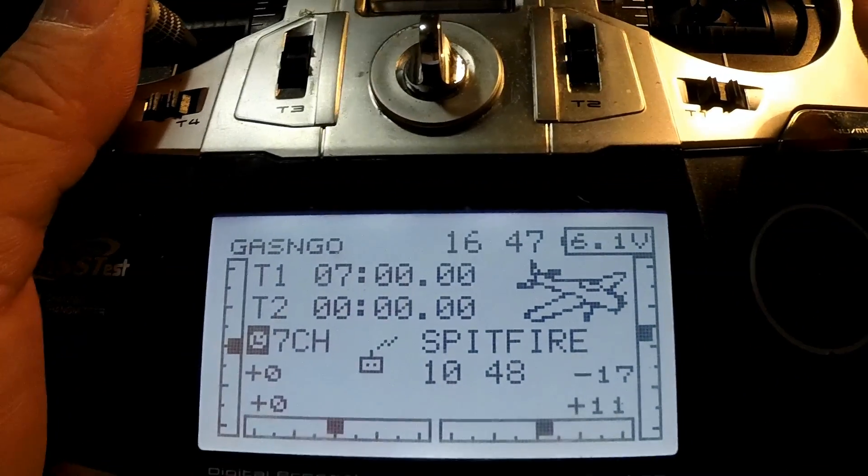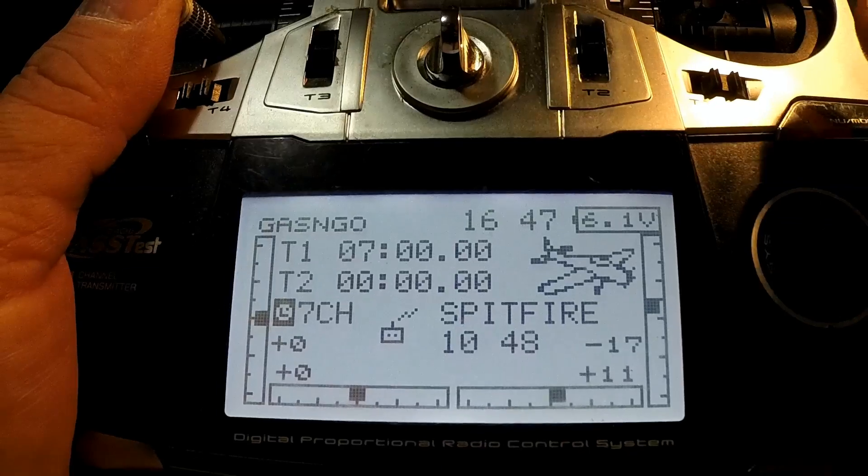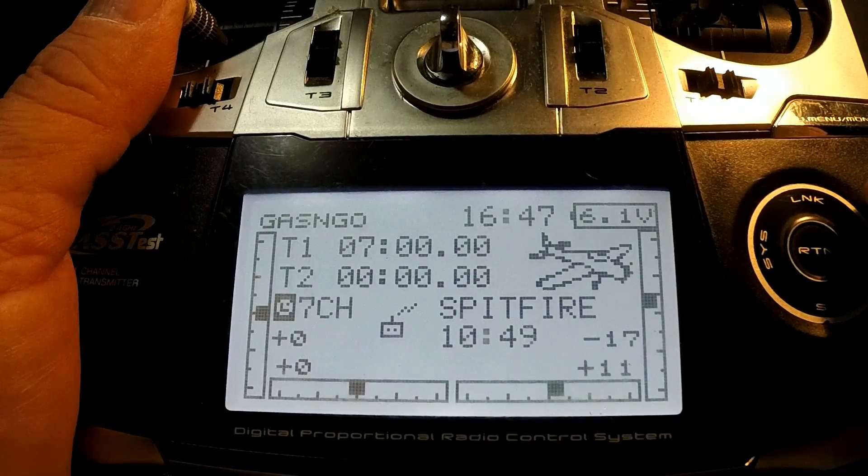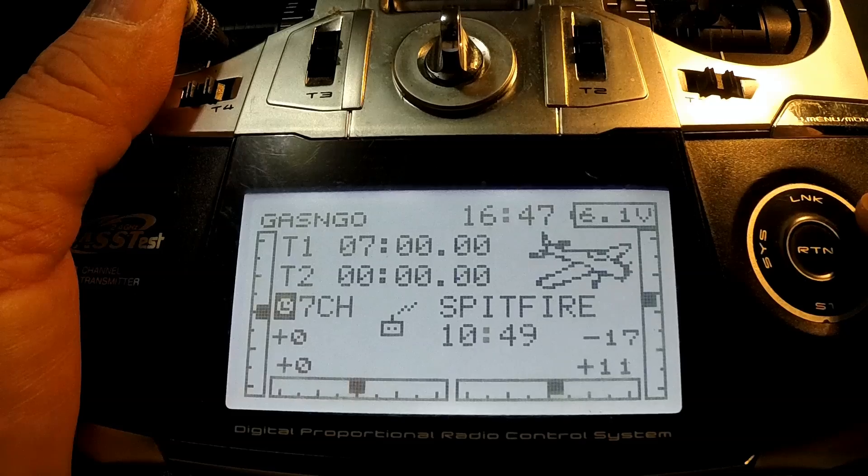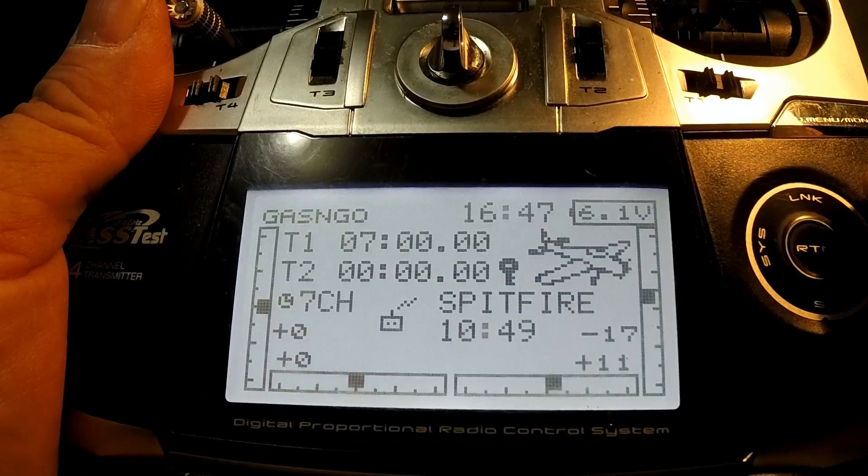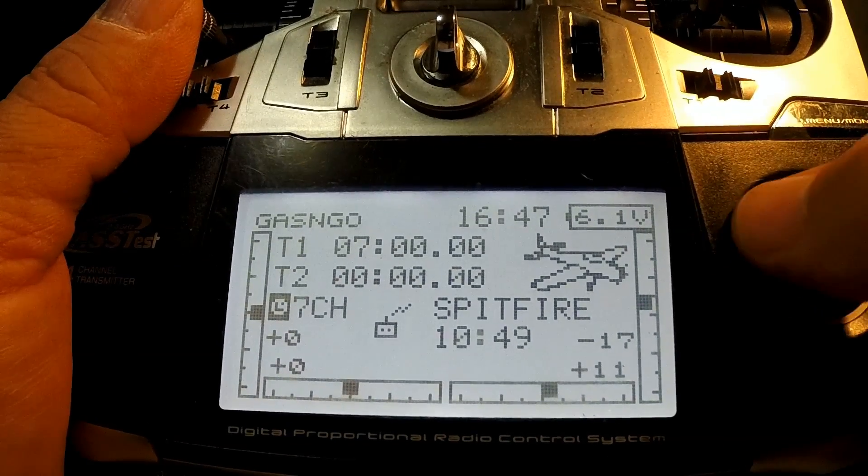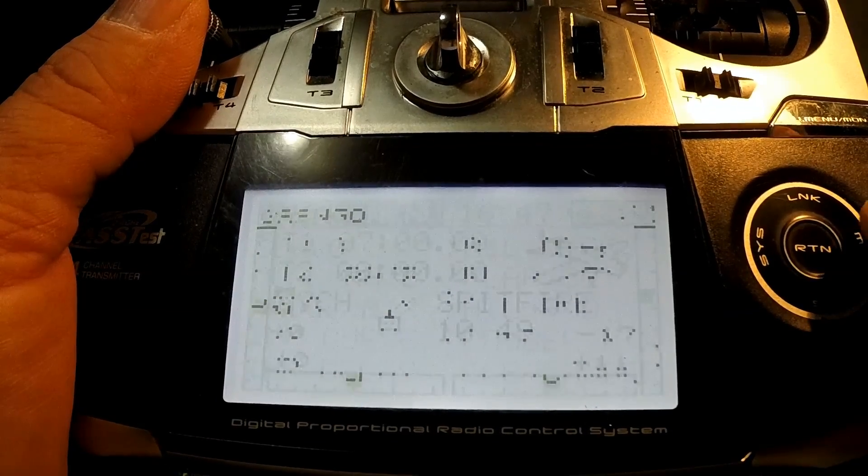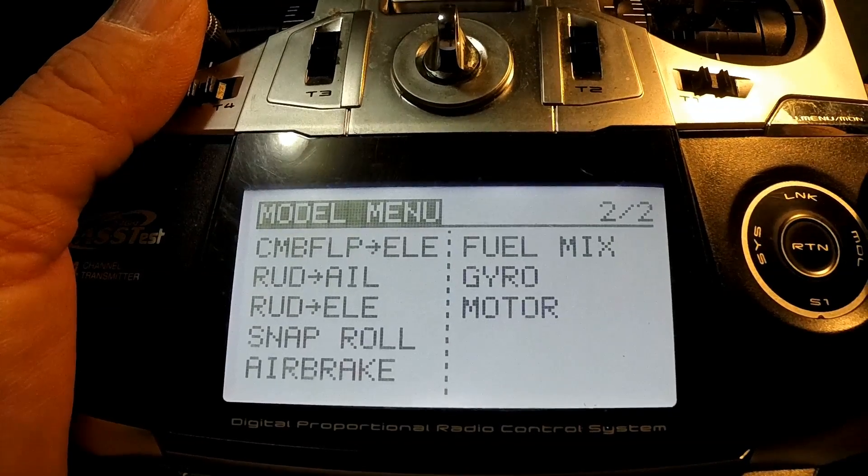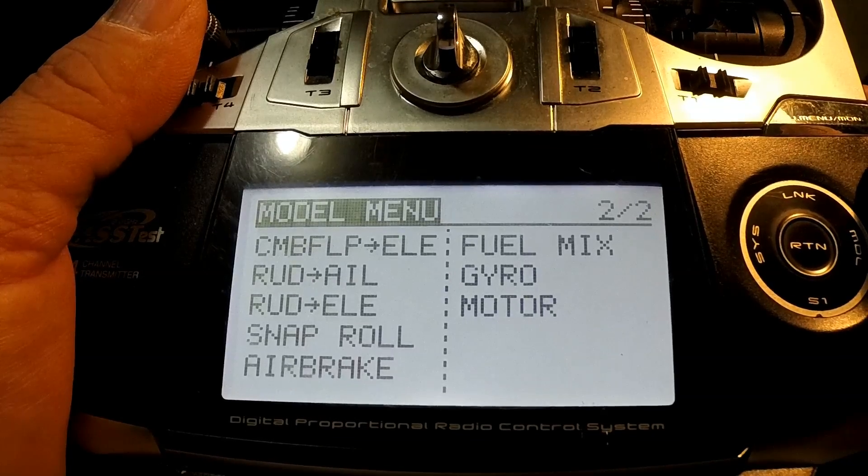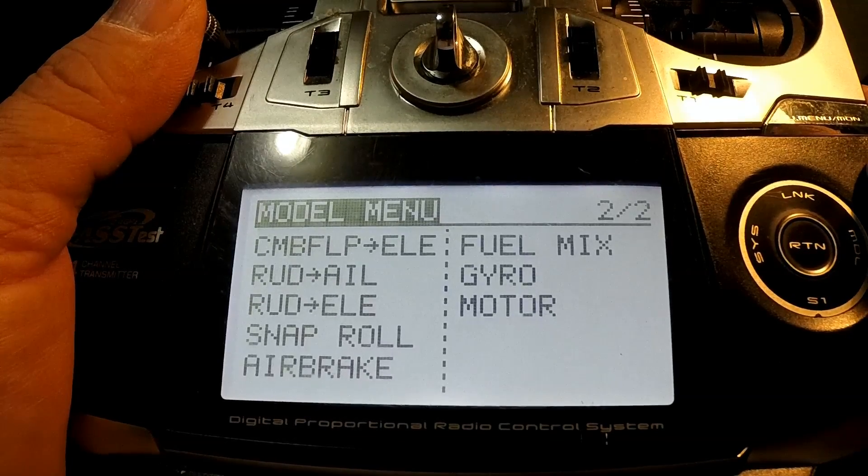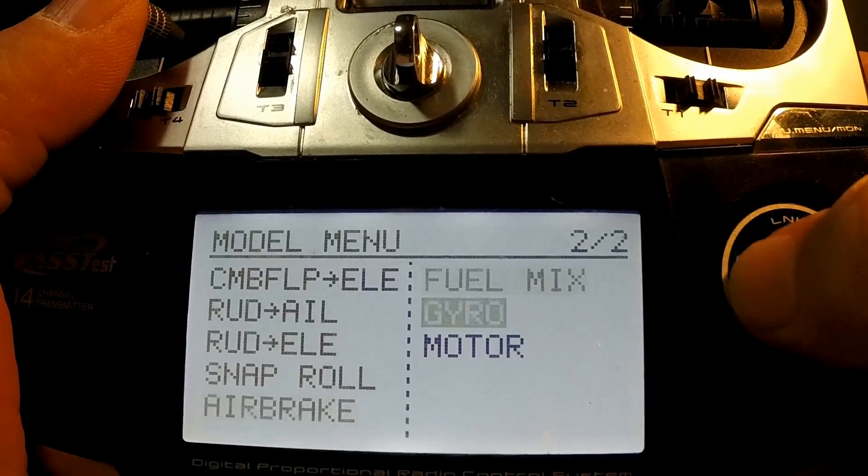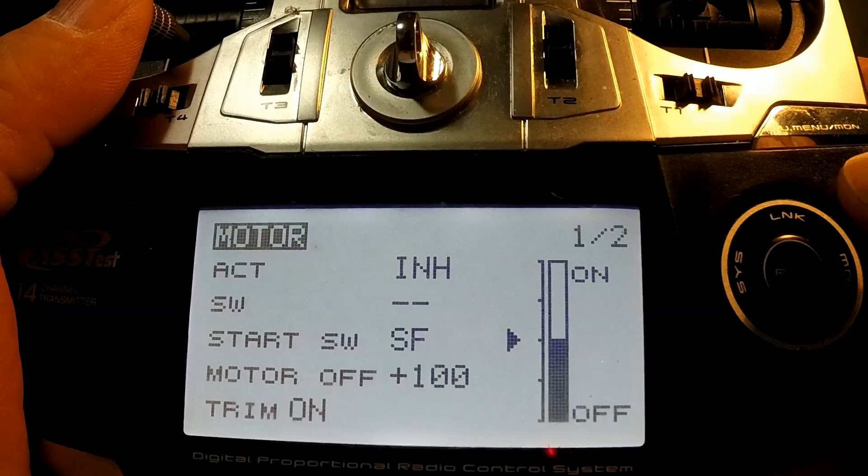Okay, we want to do a motor setting for an electric plane instead of using your throttle as a throttle. Get into your model menu, second page, select motor.